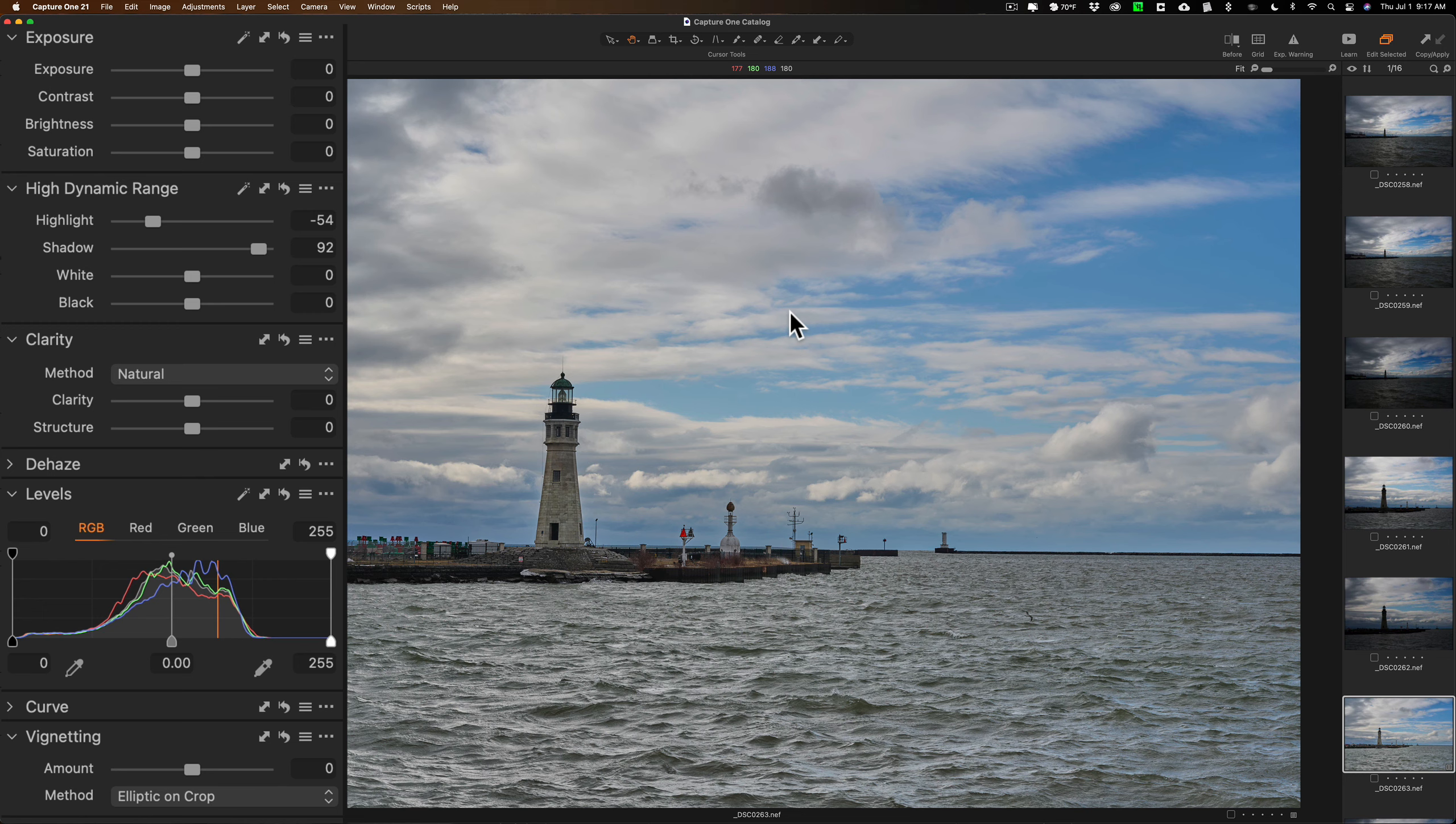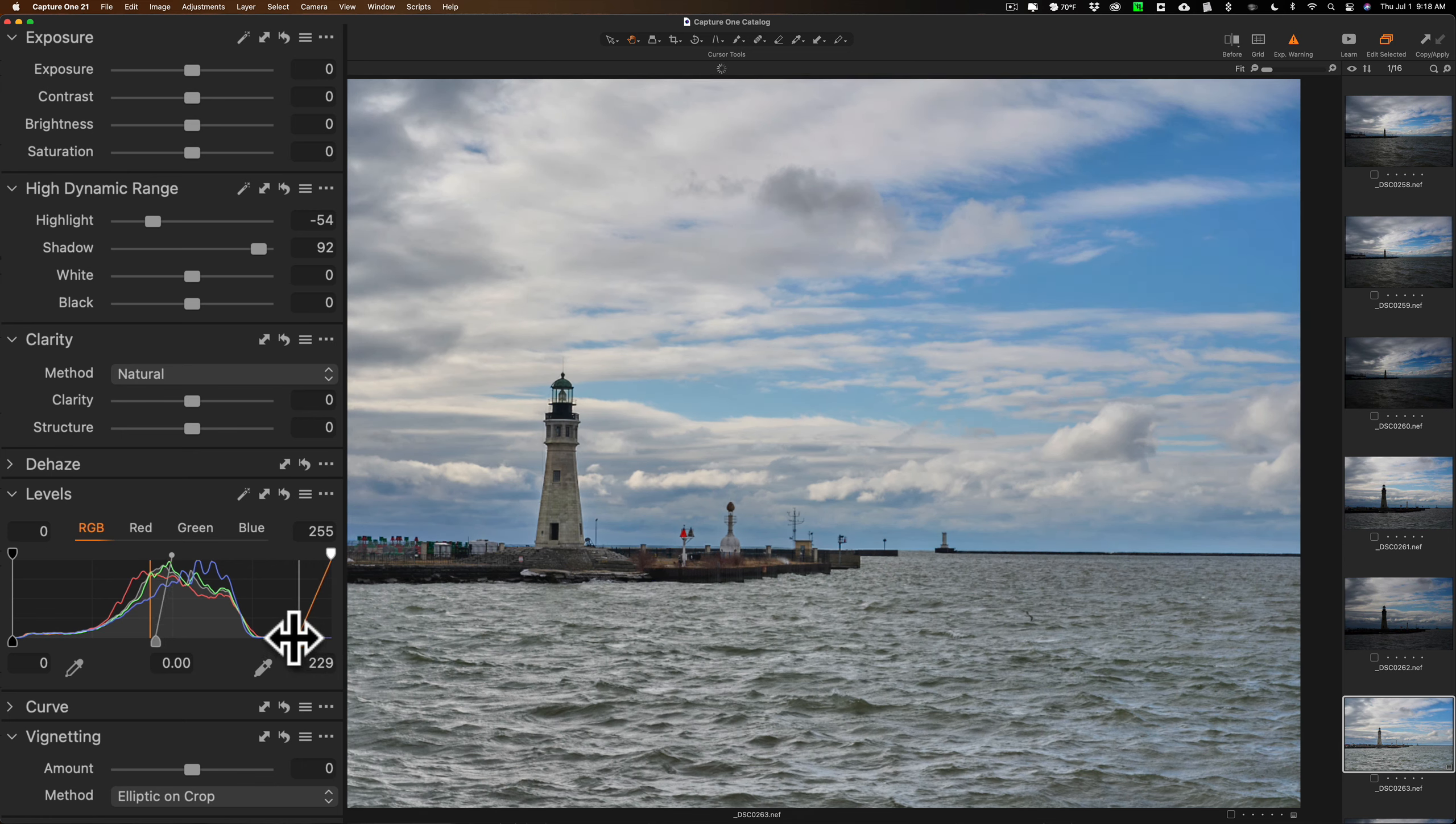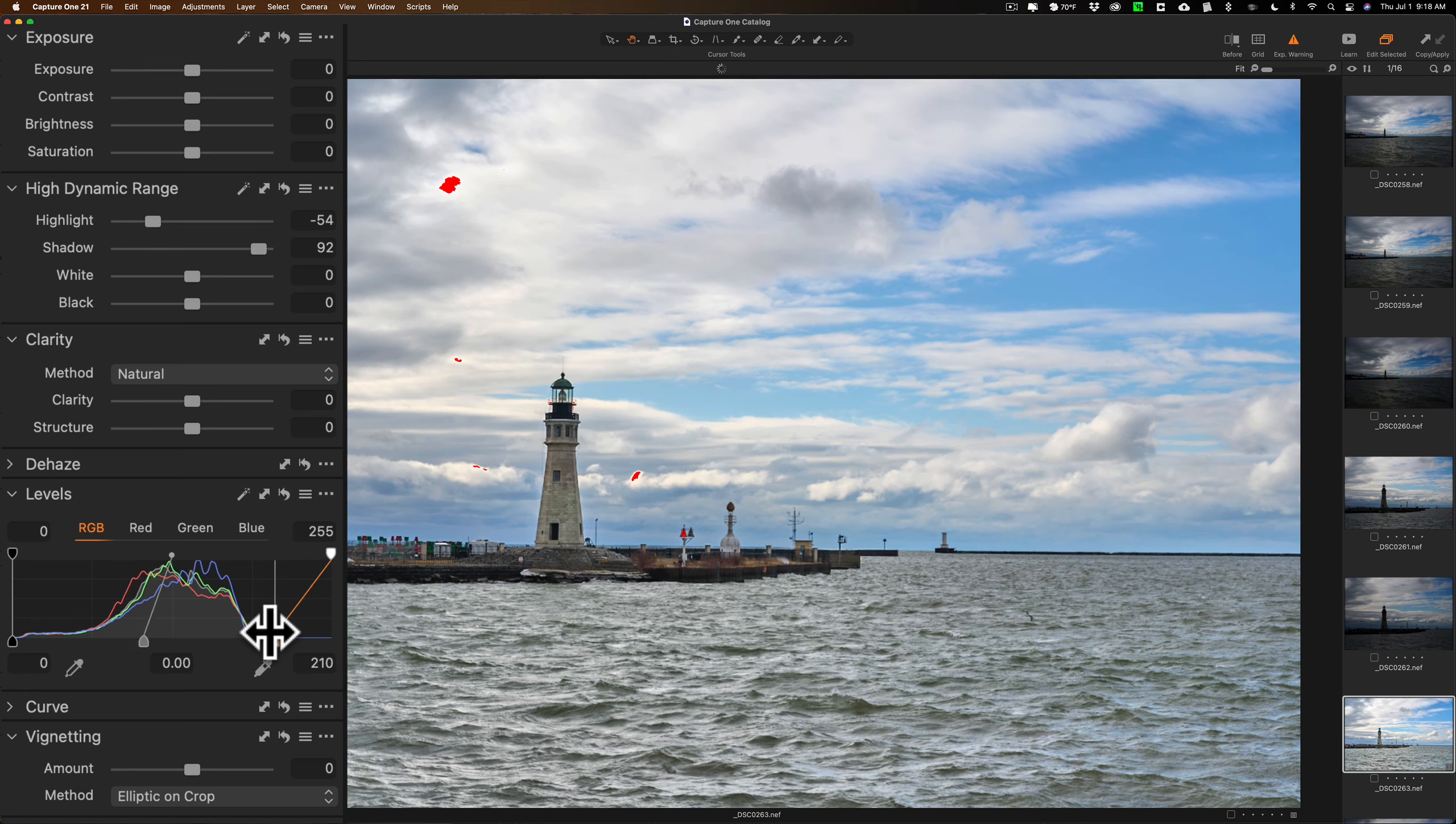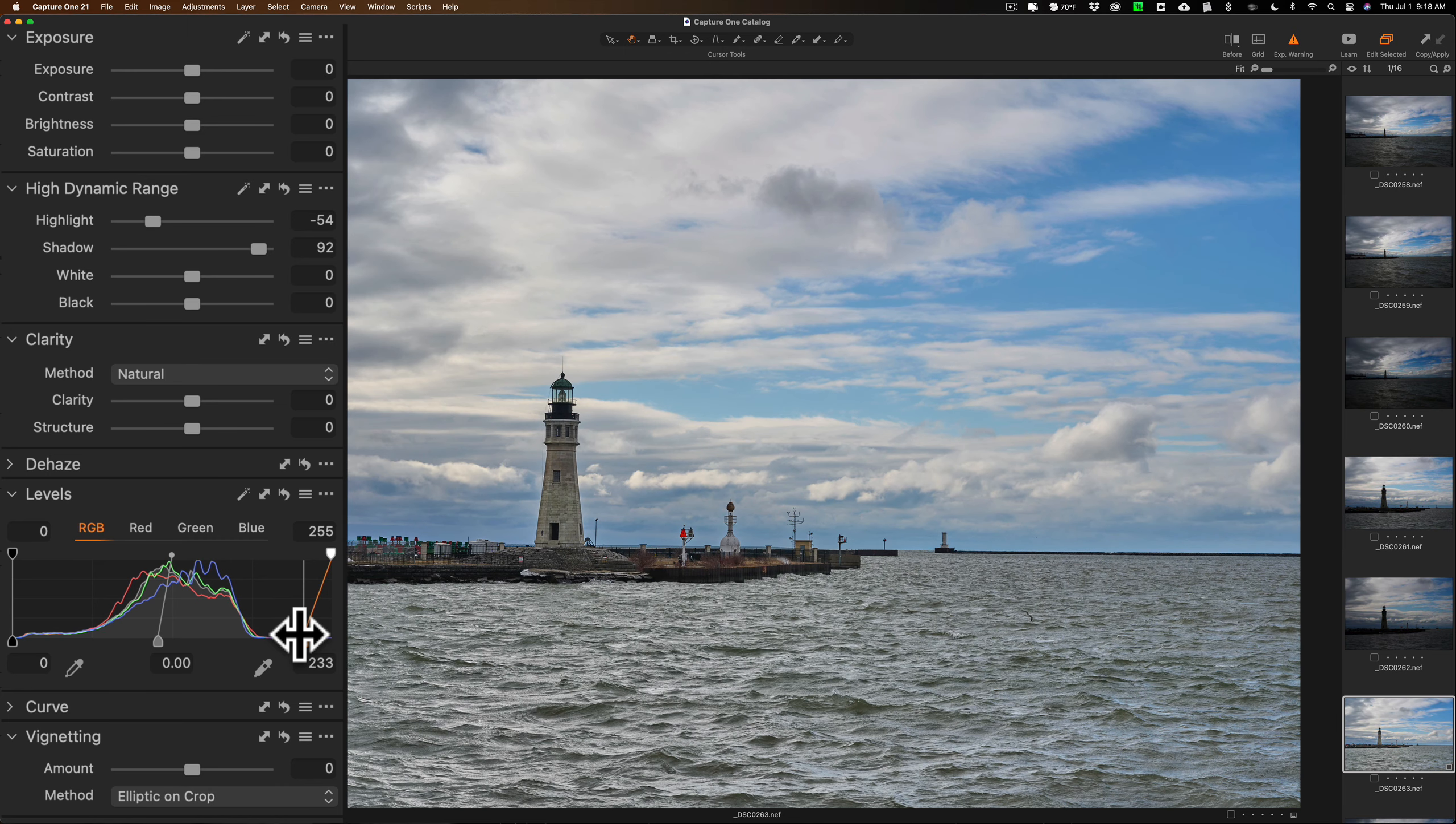Now what I want to do is turn on clipping indicators. They call it exposure warnings. They're right here, I'll click right there. Now they're on. If I blow out highlights, red will show up on the screen. If I crush the shadows, blue will show up on the screen. And what I'm going to do is go to the levels and go to this little control lower right and move it to left. You see when I do that, I'm making the whites whiter. And if I go too far, pretty soon you'll start seeing red come in. That means I'm starting to blow out those highlights. I'm going to back it off, and I'm going to back it off quite a bit. I don't need it real bright.